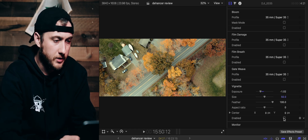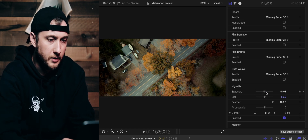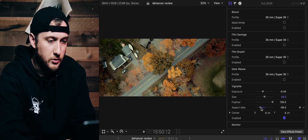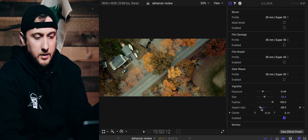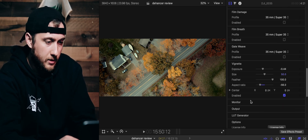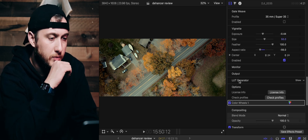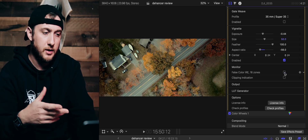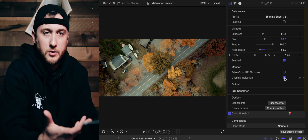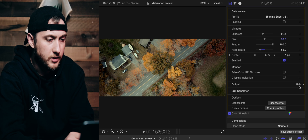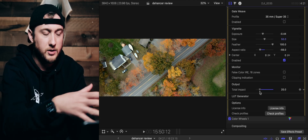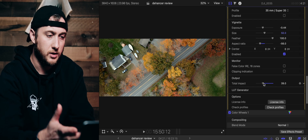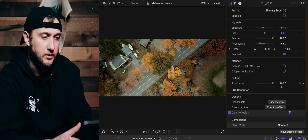All the way down at the bottom you have vignetting, which does what it says — I wouldn't use it often, but it's another tool to add a mood or effect to your video. You also have a monitor section for checking false colors and clipping indication for highlight clipping, which is a useful tool to have built into the software. Then you have your output, which lets you change how much of the effects you've applied affect the original clip — you can bring it to zero to turn it off, apply half, or go all the way to 100 percent.